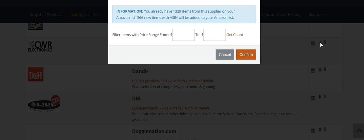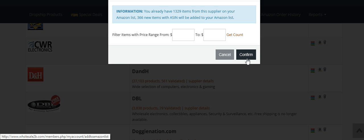A popup appears saying you already have 1,329 items from this supplier on your Amazon list. They have 366 new items with ASIN that will be added to your list. If I click Confirm here, this will update my Amazon list with 366 new items.